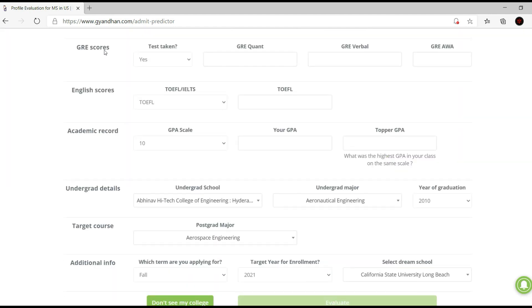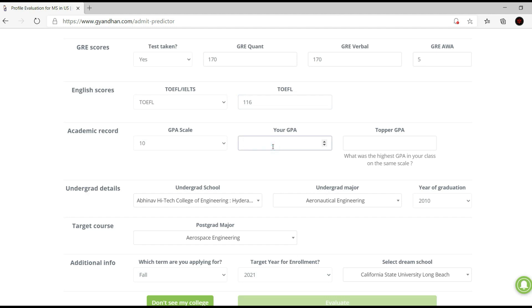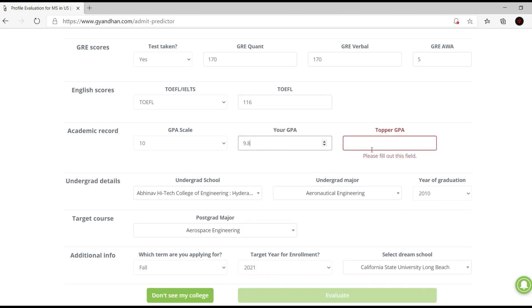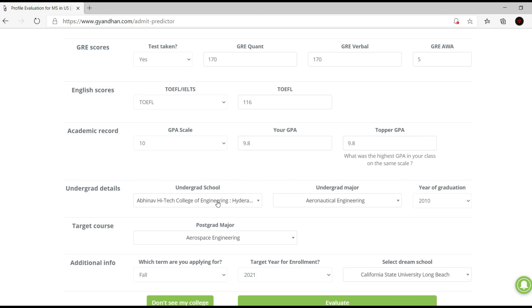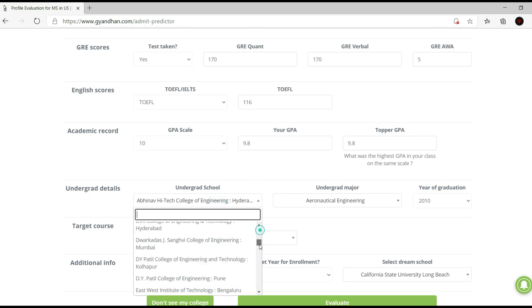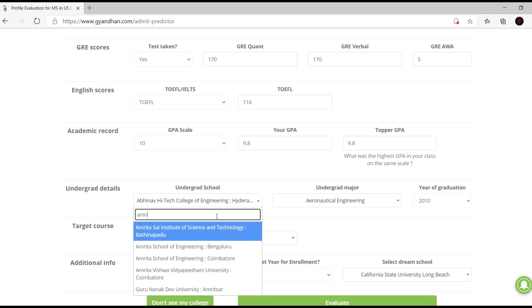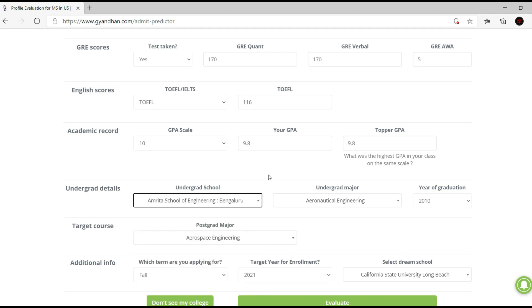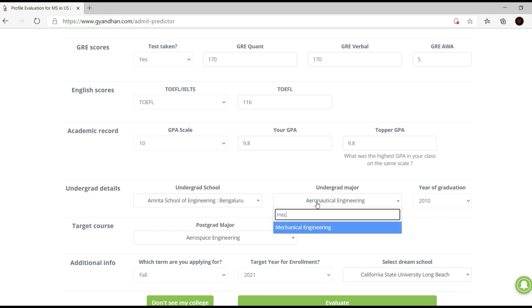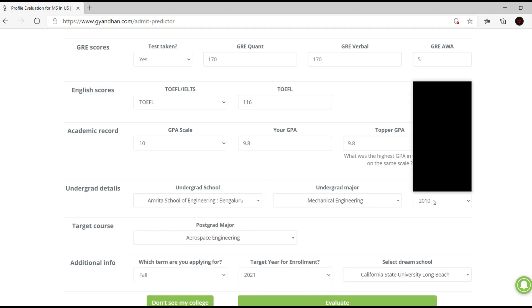Next we have to submit our GRE scores and then English scores and so on. Yes, I've taken the GRE, so I'll just put in my scores real quick. For the academic record and undergrad section, you have to put in your undergrad major. This is mainly for students from India, so I'm going to put in my undergrad school and undergrad major.